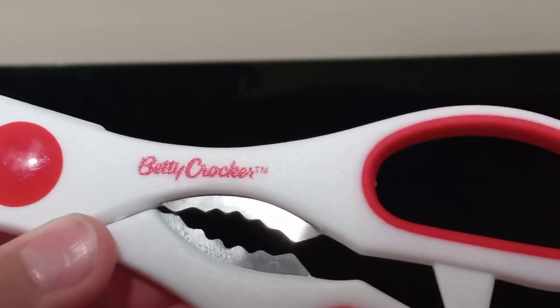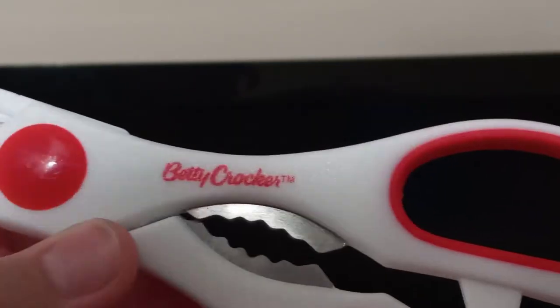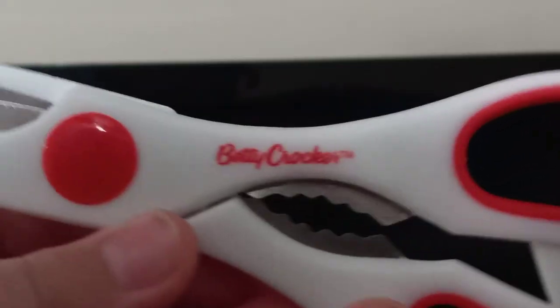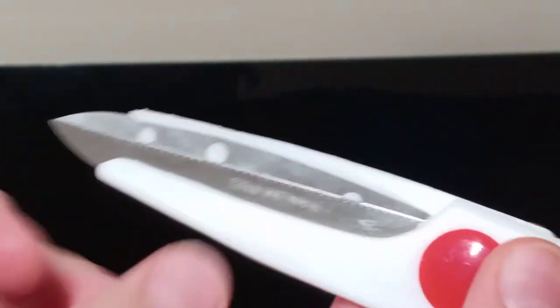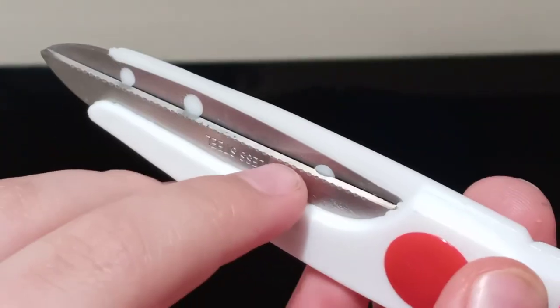These scissors are short, and it's called the Betty Crocker, and it has these little type of spikes, but they're not different.